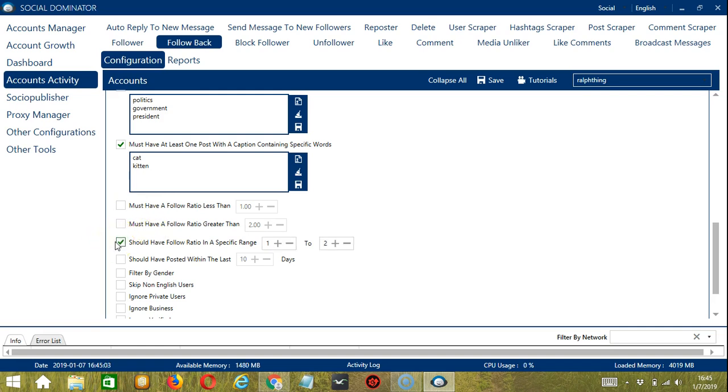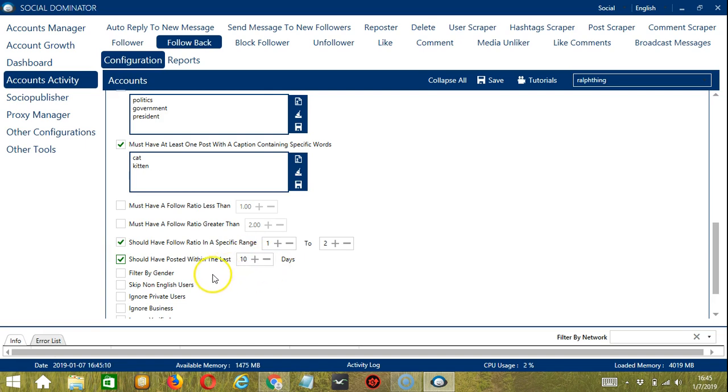If you want an active follower, you can click should have posted within the last let's say 10 days.